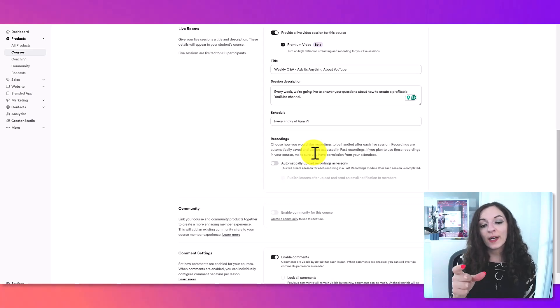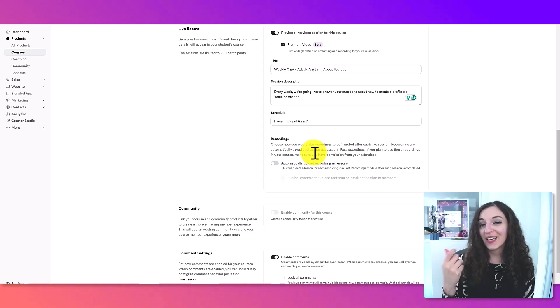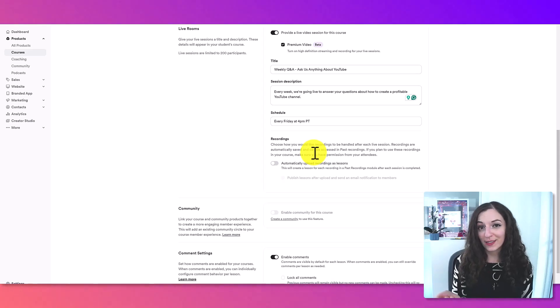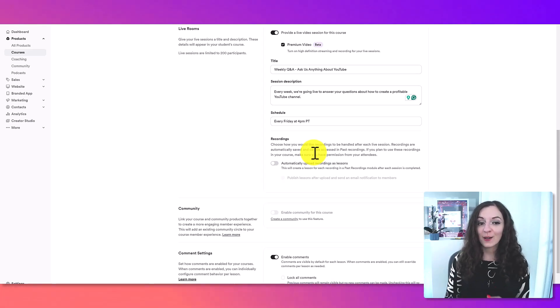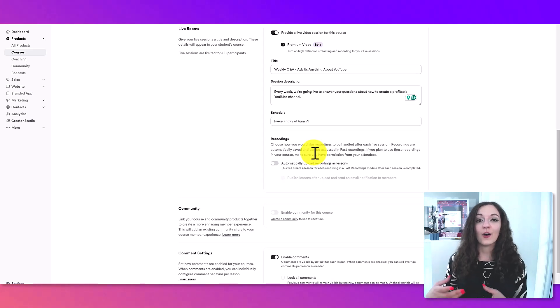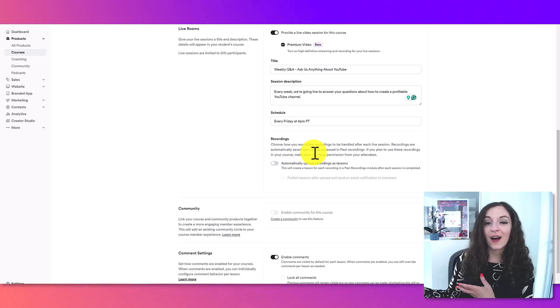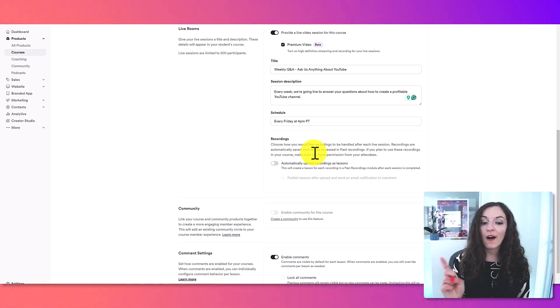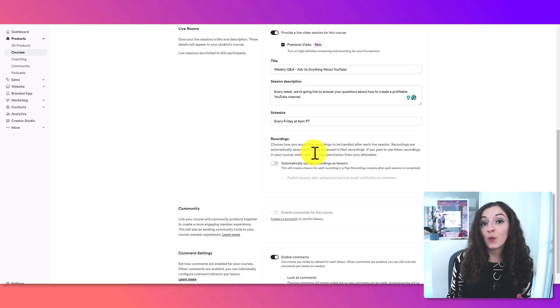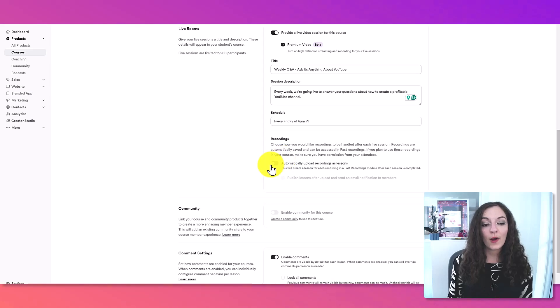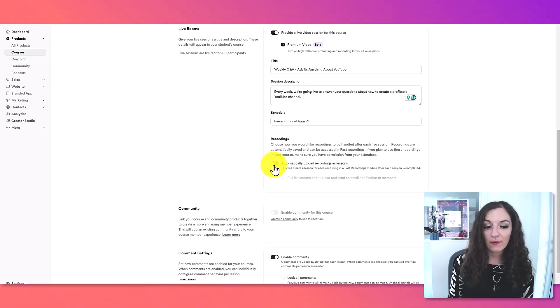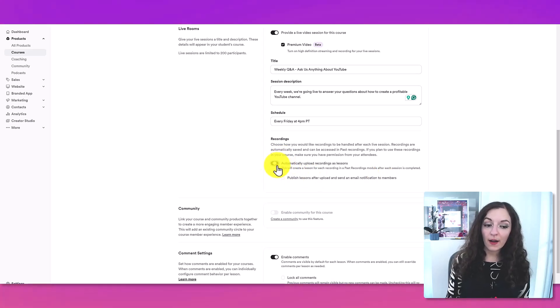what happens is right away after the live session has ended, it's going to upload that as a lesson for you into your course. And that's really cool because typically you'd have to download the recording and then go yourself and upload it separately, but it will automatically do this for you if you want this. So if you just want to do it on the fly and you don't want that, so you would leave it off.